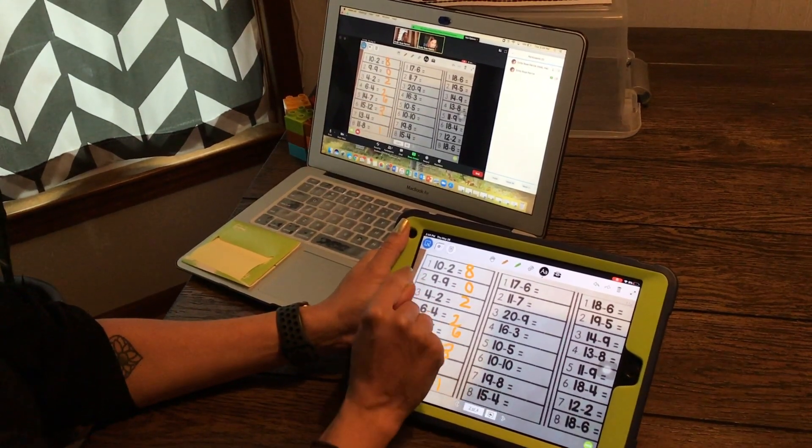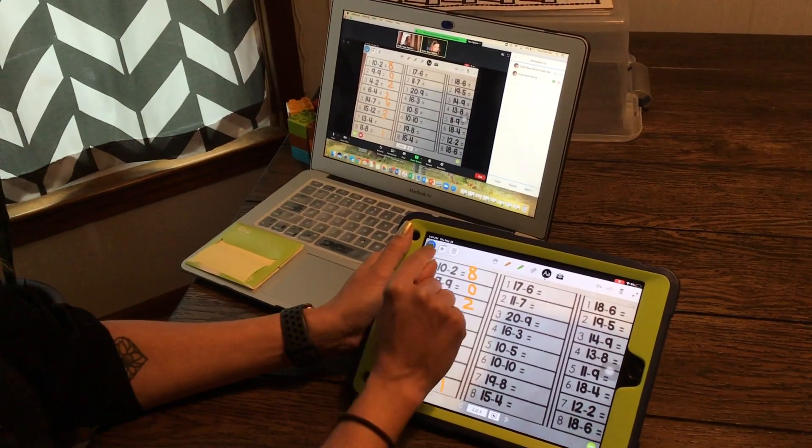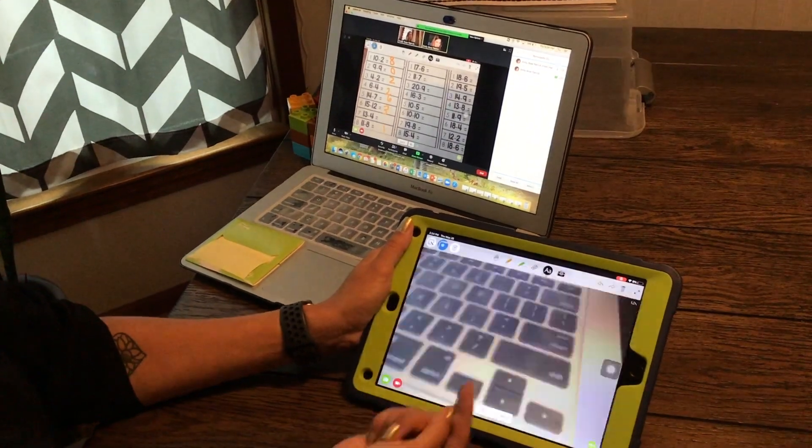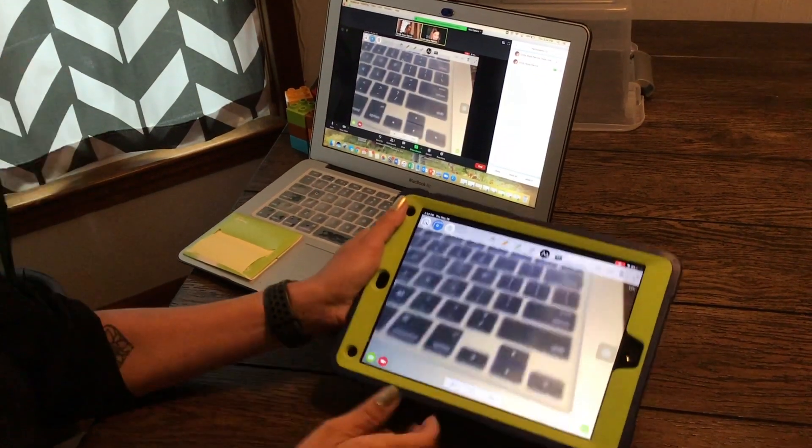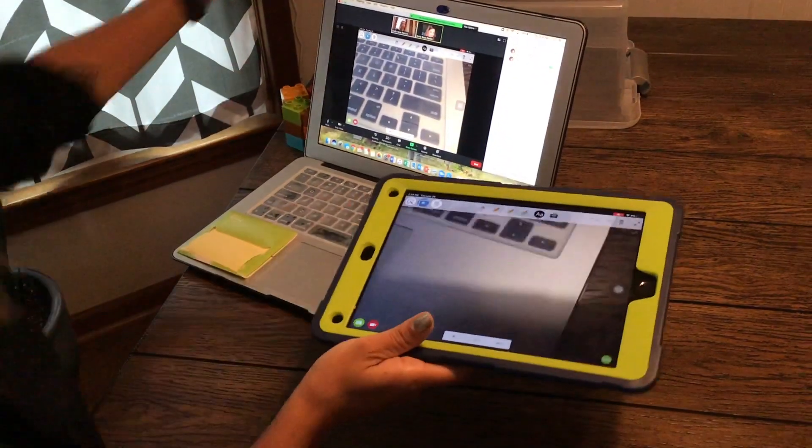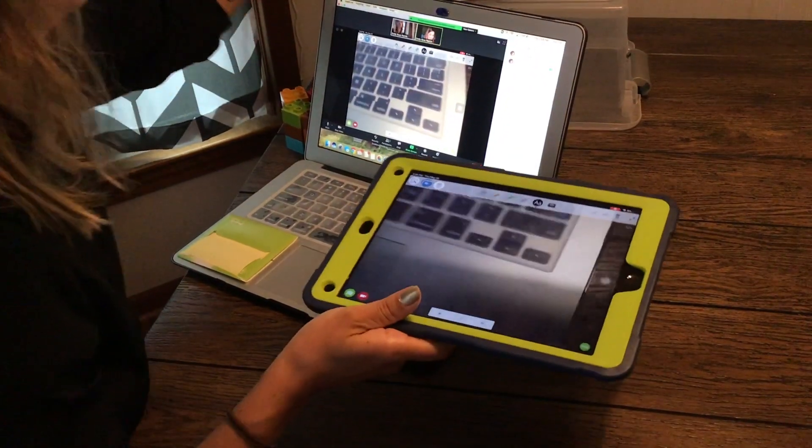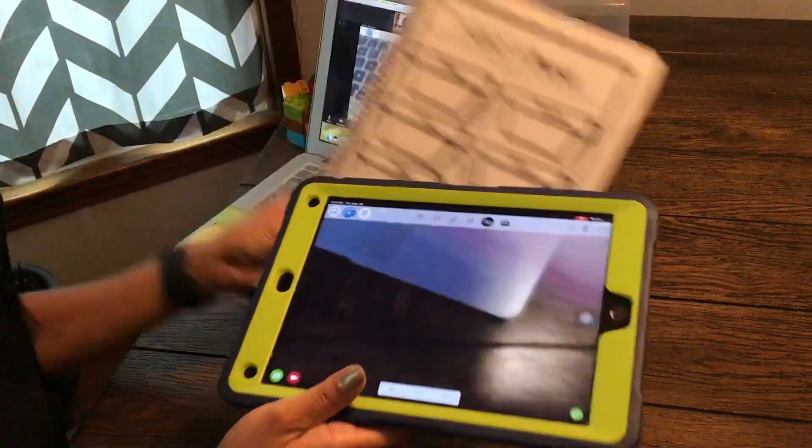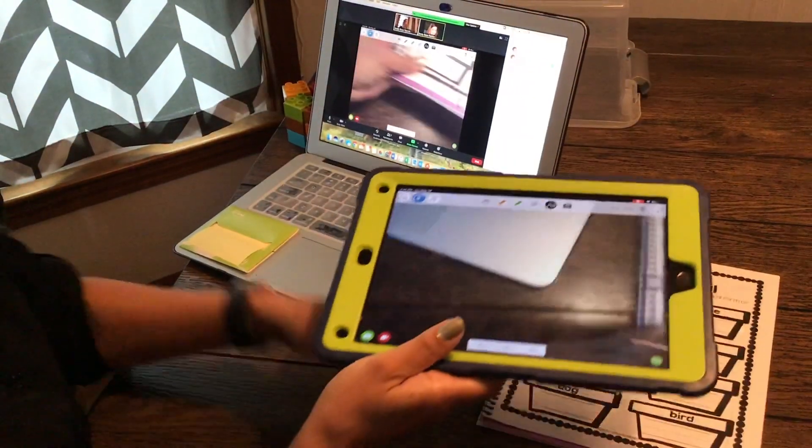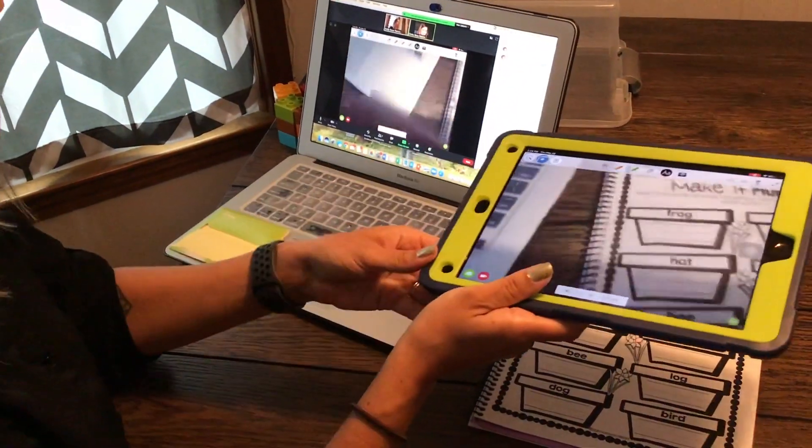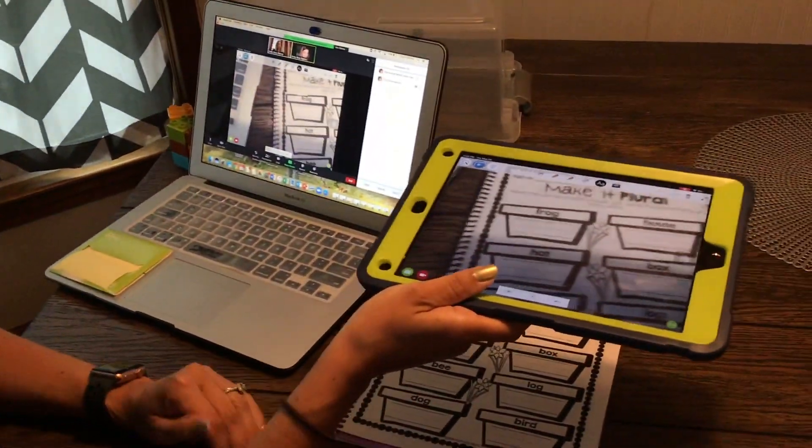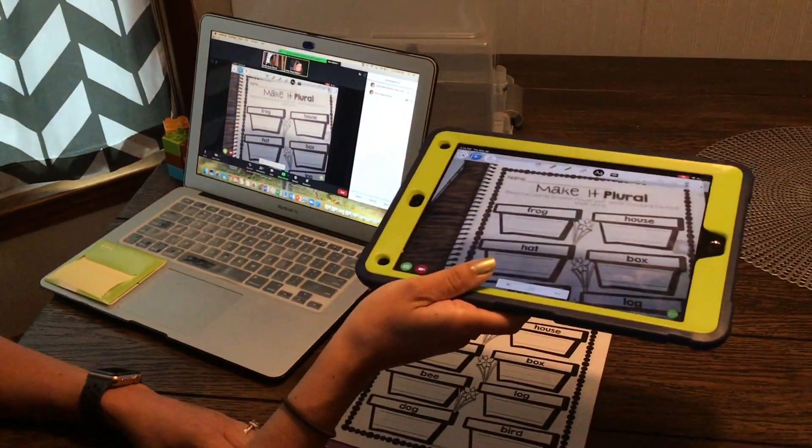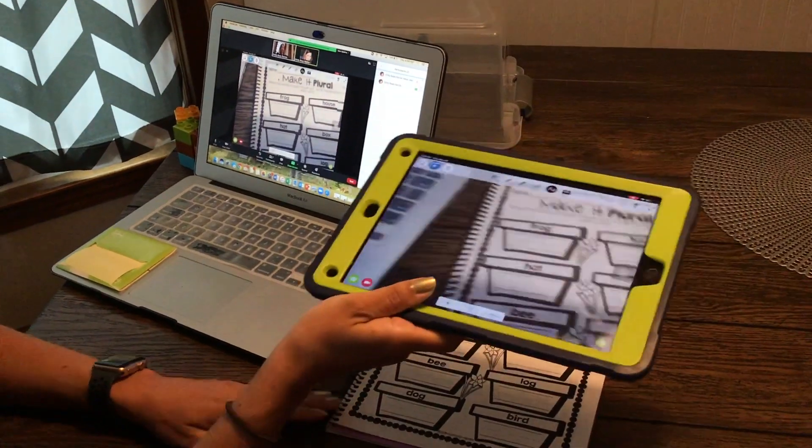You can also use the document camera or just the camera feature here if you wanted to show either yourself doing something or a document. Then a couple easy household hacks.